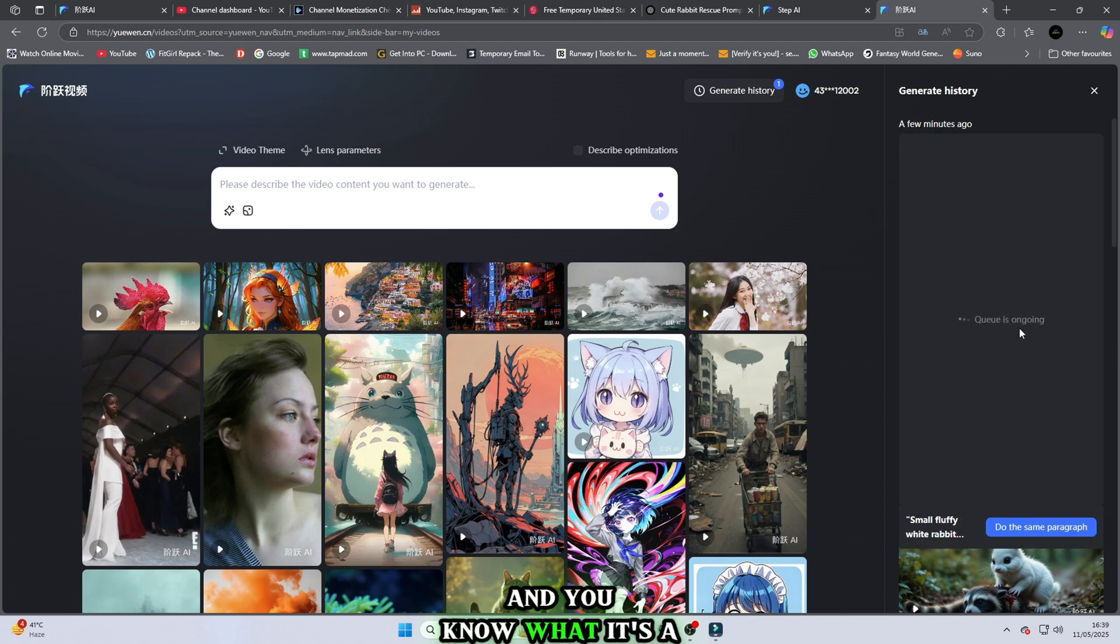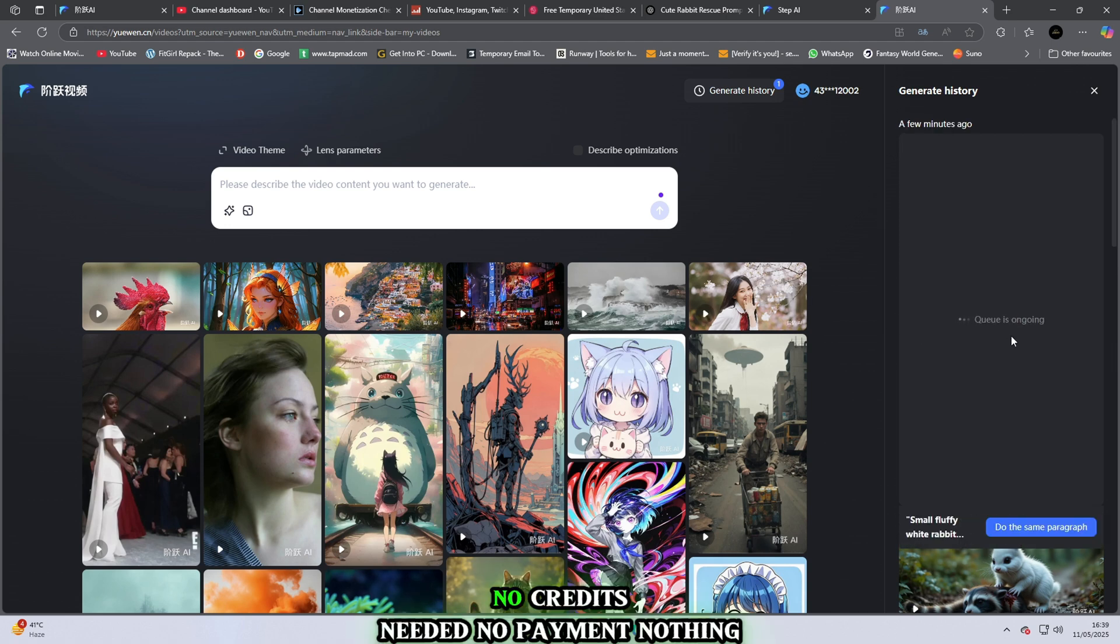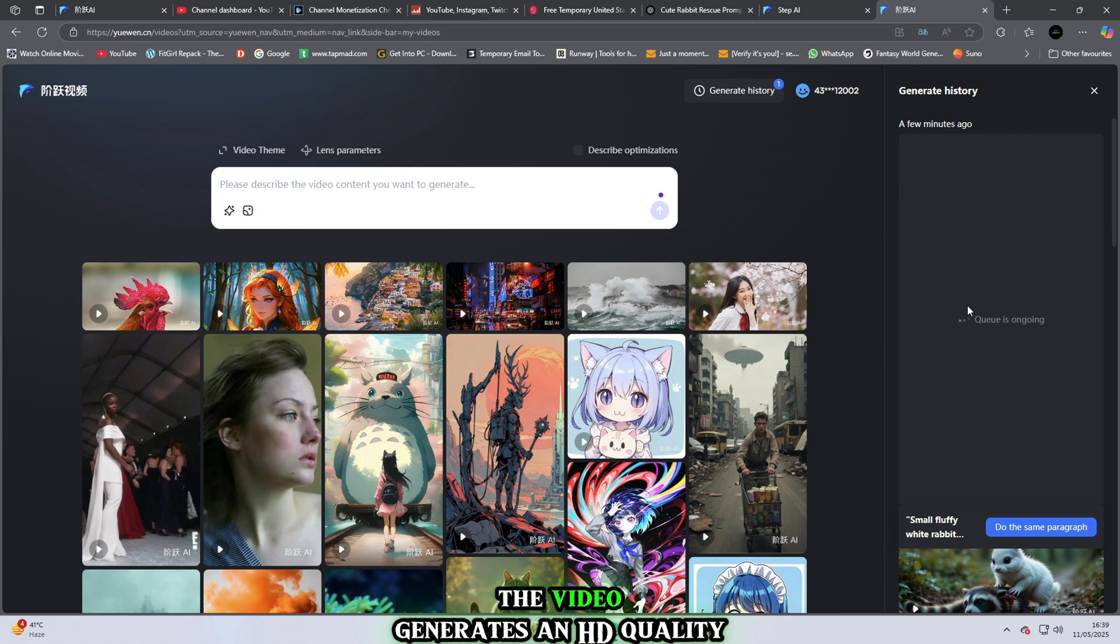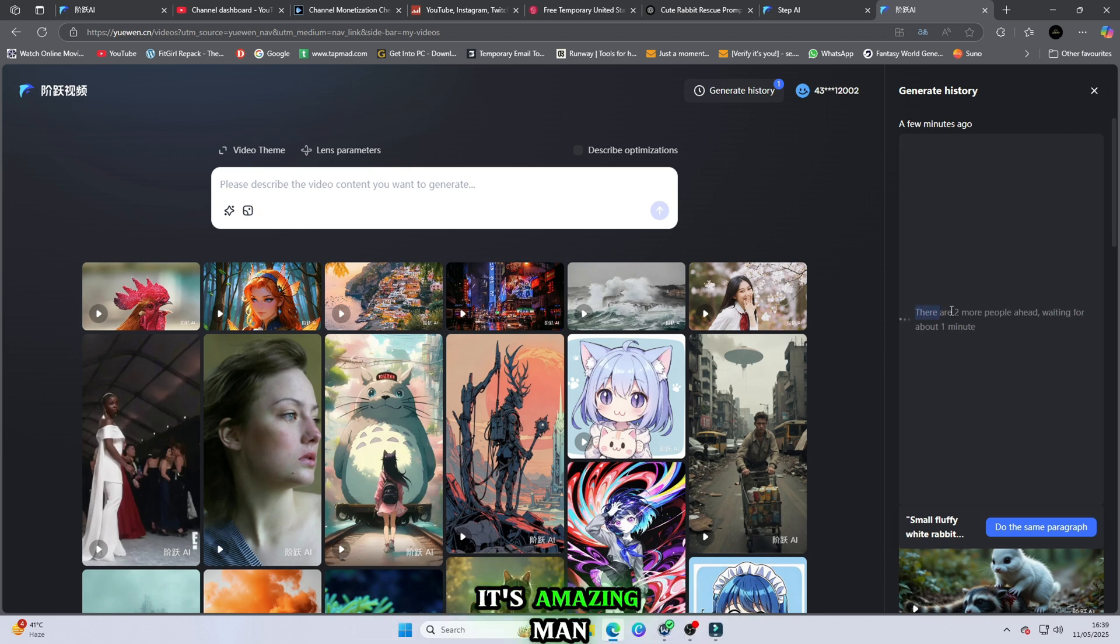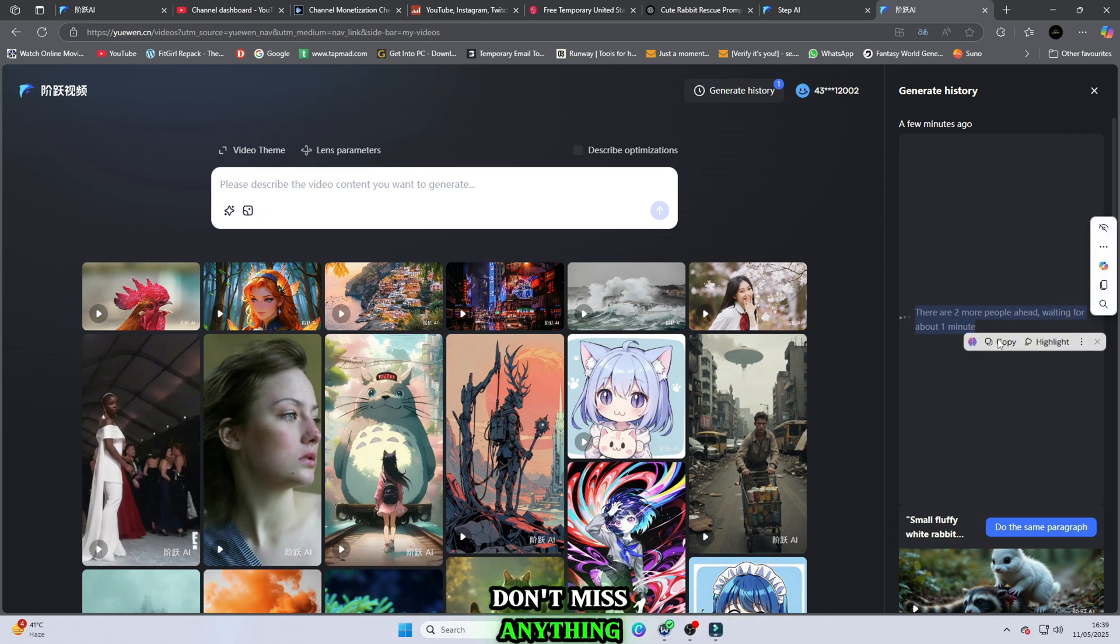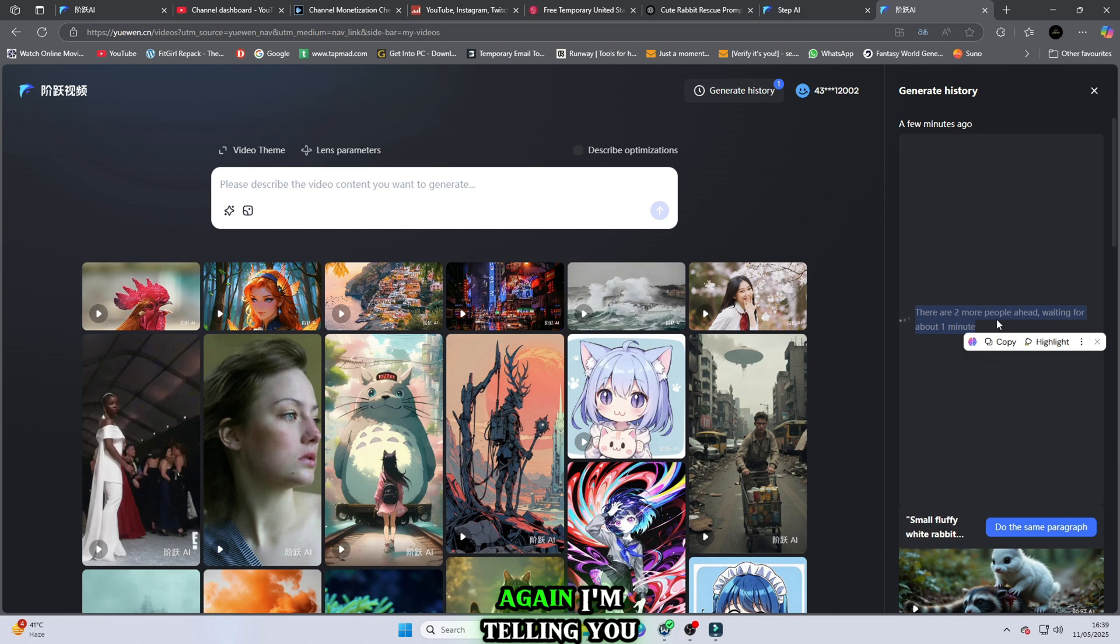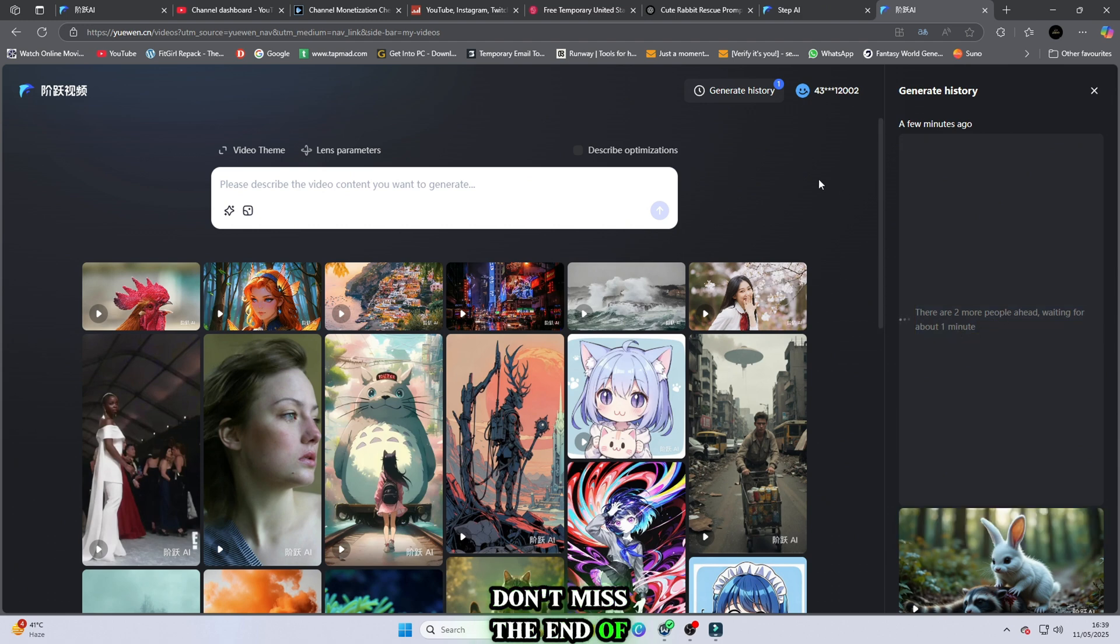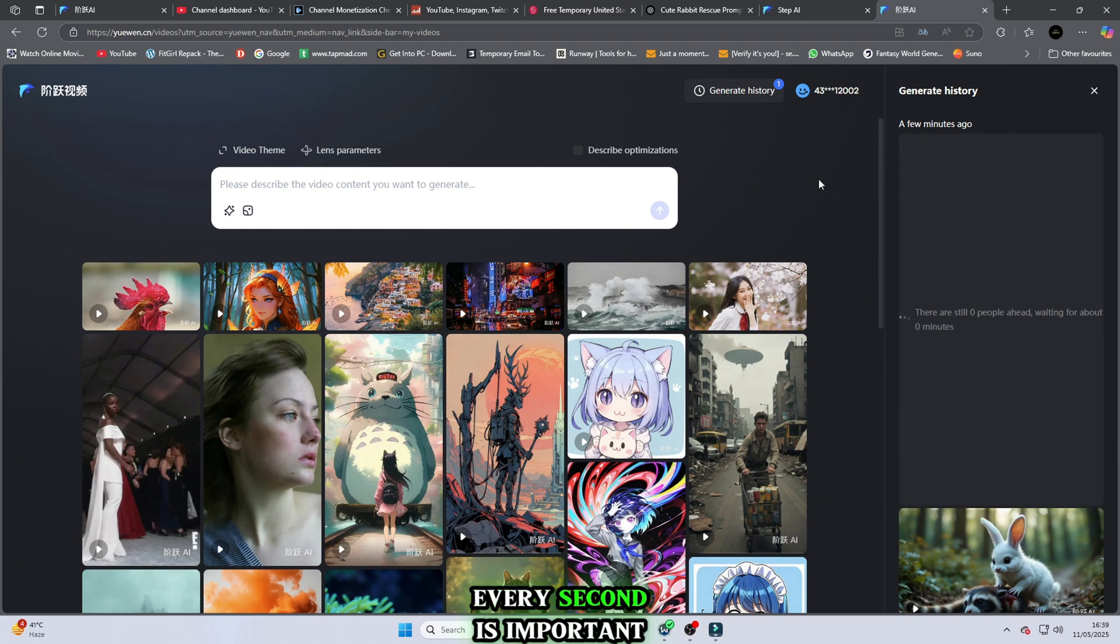And you know what? It's a free website. No credits needed, no payment, nothing. The video generates in HD quality. It's amazing, man. Don't miss anything. Again, I'm telling you, don't miss the end of this video. Every second is important, so don't skip any part.